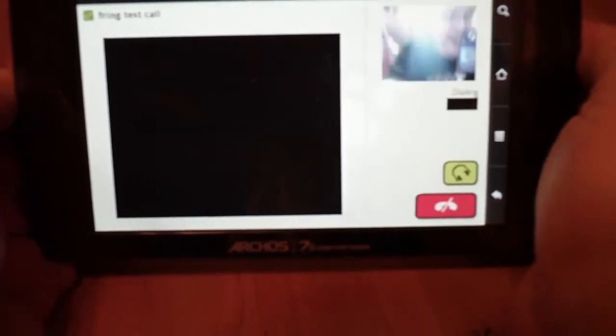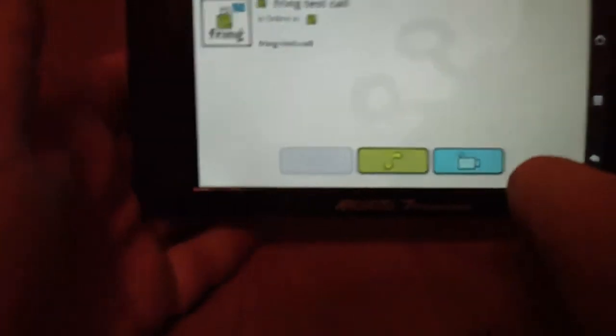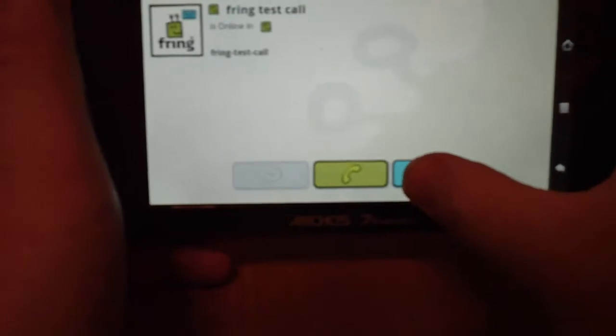And you can see that's the camera on me. And let me turn this up just a little bit. So I'm just going to do a Fring test call real quick.